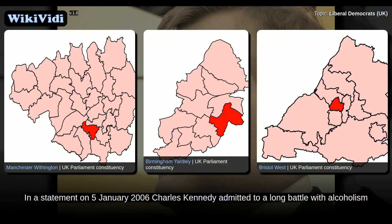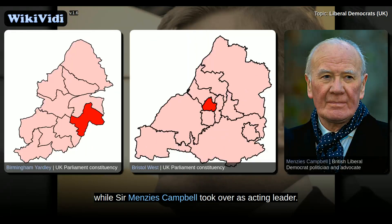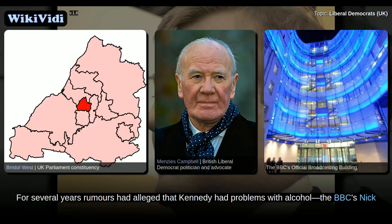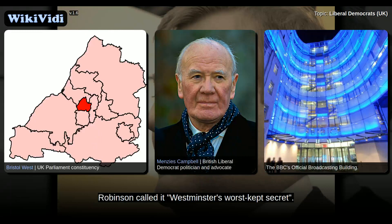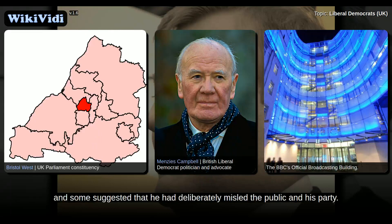In a statement on 5 January 2006, Charles Kennedy admitted to a long battle with alcoholism, and announced a leadership election in which he intended to stand for re-election, while Menzies Campbell took over as acting leader. For several years, rumours had alleged that Kennedy had problems with alcohol. The BBC's Nick Robinson called it 'Westminster's worst-kept secret.' Kennedy had on previous occasions denied these rumours, and some suggested that he had deliberately misled the public and his party.